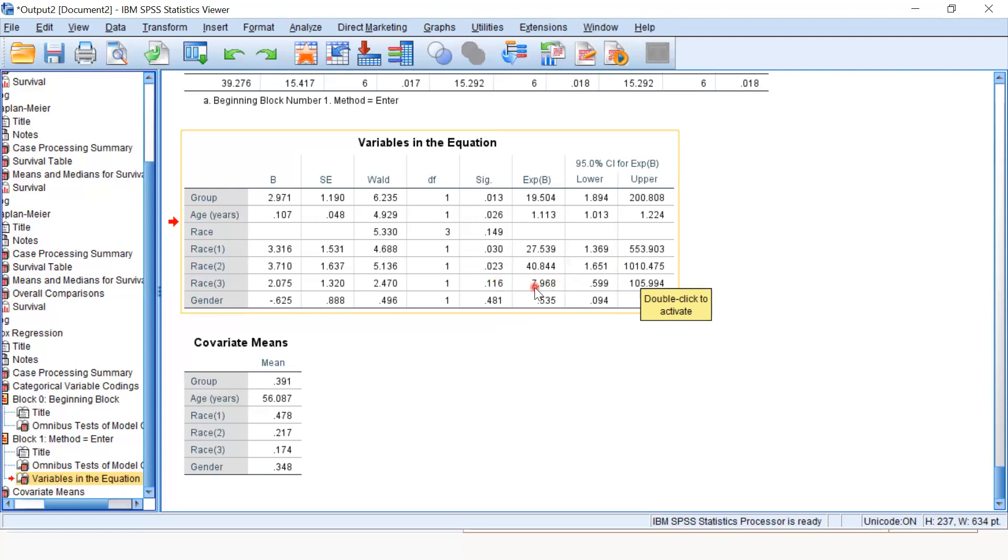When the hazard ratio confidence interval contains one, it will have a non-significant effect. Although the hazard ratio is very high, Asians do not have a different hazard of dying from lung cancer compared to Africans.